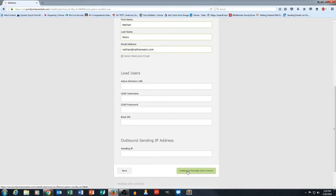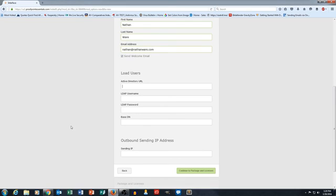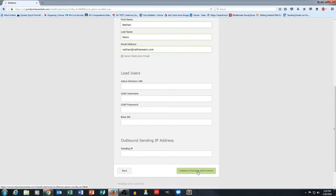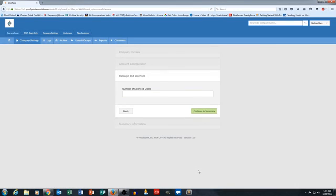We'll go ahead and head to the next section here. Oh, one other quick thing, this outbound sending IP address. Again, this is something we can fill out later. We don't have to put this in now. If you have it, great, if not, no big deal. Go ahead and hit the green button that says continue to package and licenses.